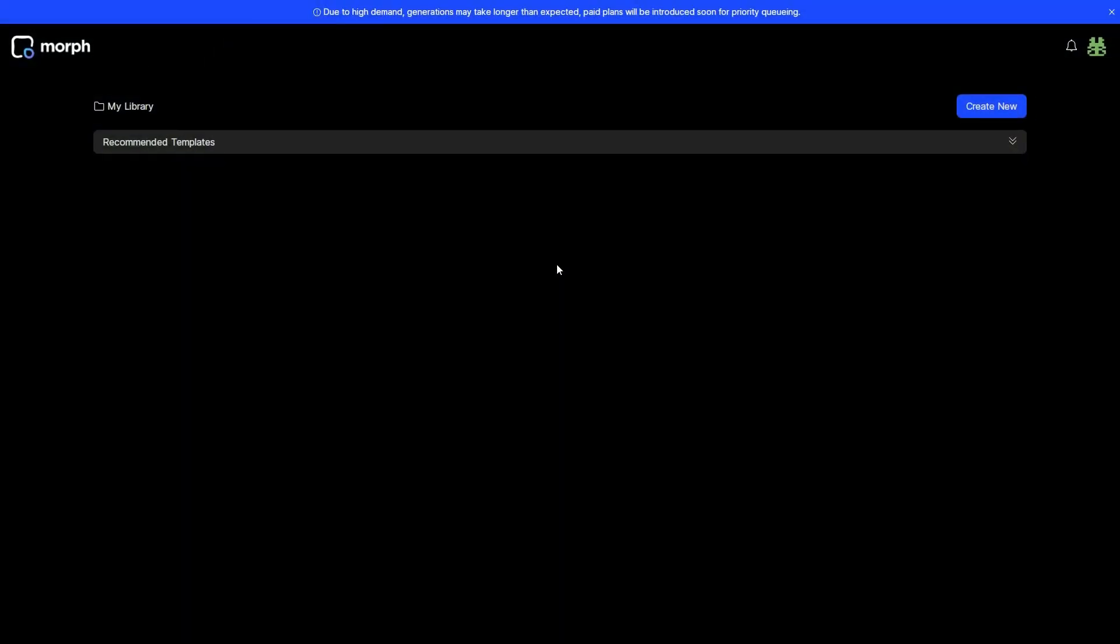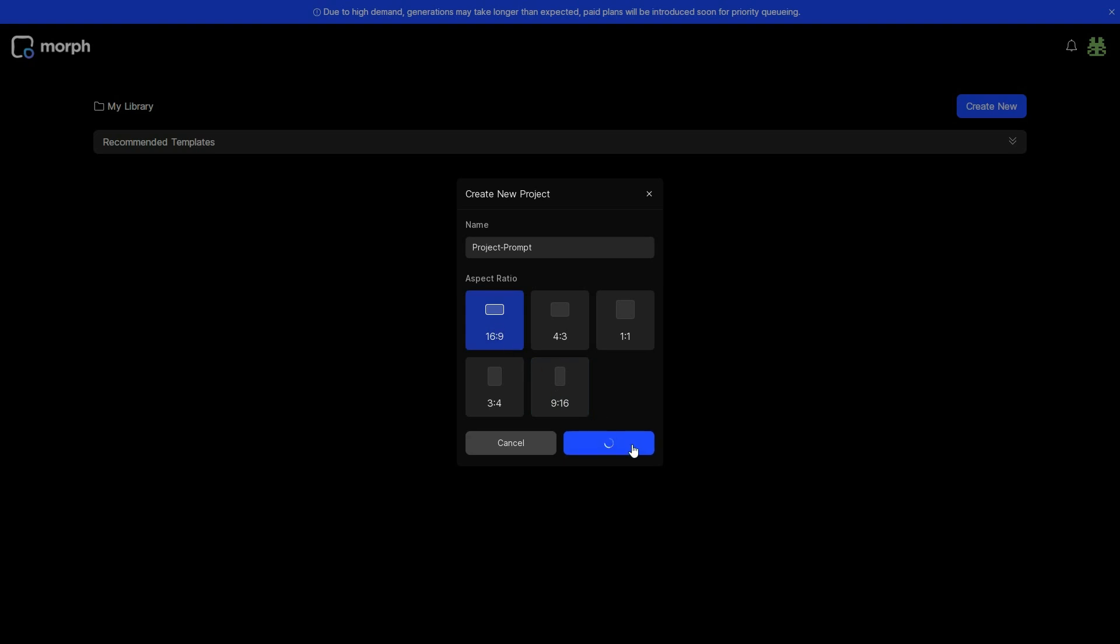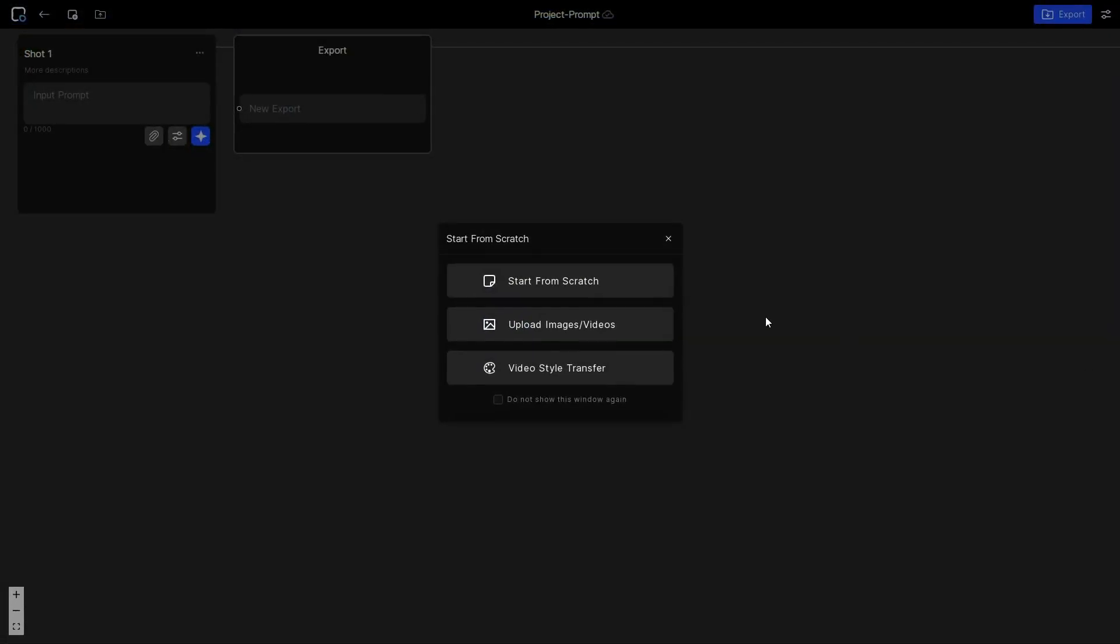You will be taken to a clean and clutter-free dashboard. To get started, click the create button and give your project a name. Then choose an aspect ratio from the list. I will select 16 by 9 and click create, and you will be redirected to this page.